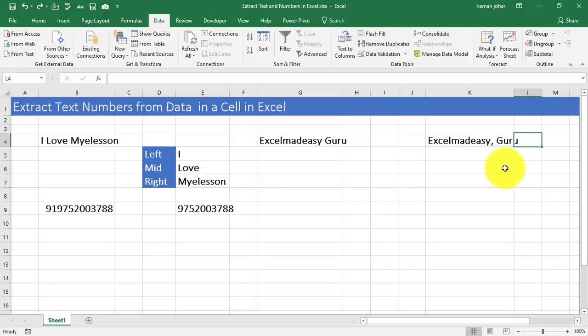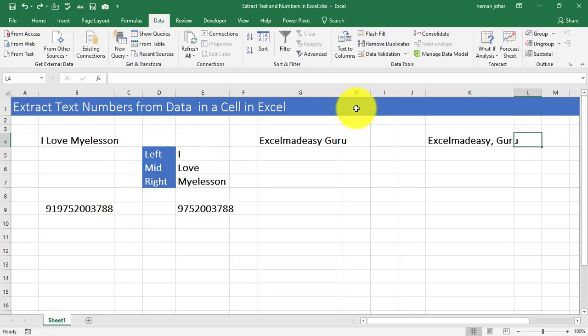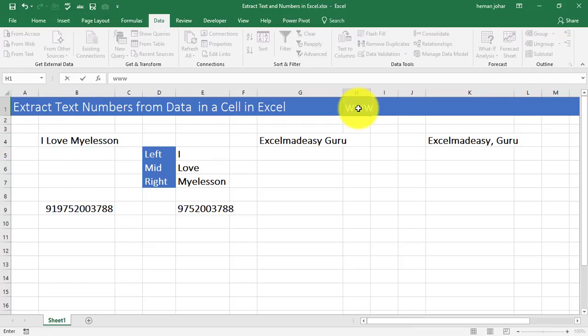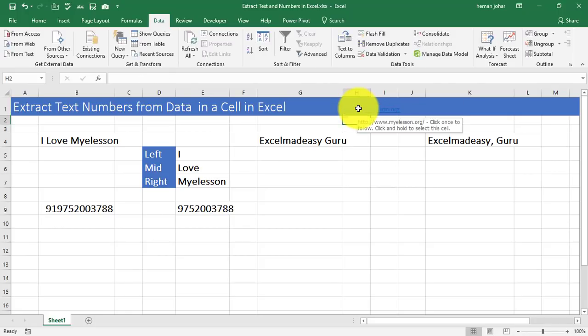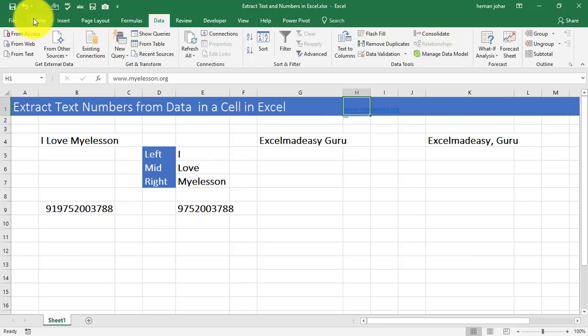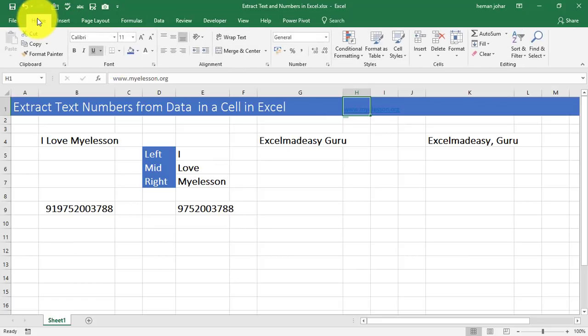So this is how we extract data from a cell. In the next video, I am going to teach you how you can actually go ahead and split names, extract middle name. Amazing things. So I hope you like this video. And in case you want to download this file, you can go to my website www.myeleson.org. And you can practice it and learn more Excel. So I hope you like this video. See you in the next video. Thank you.